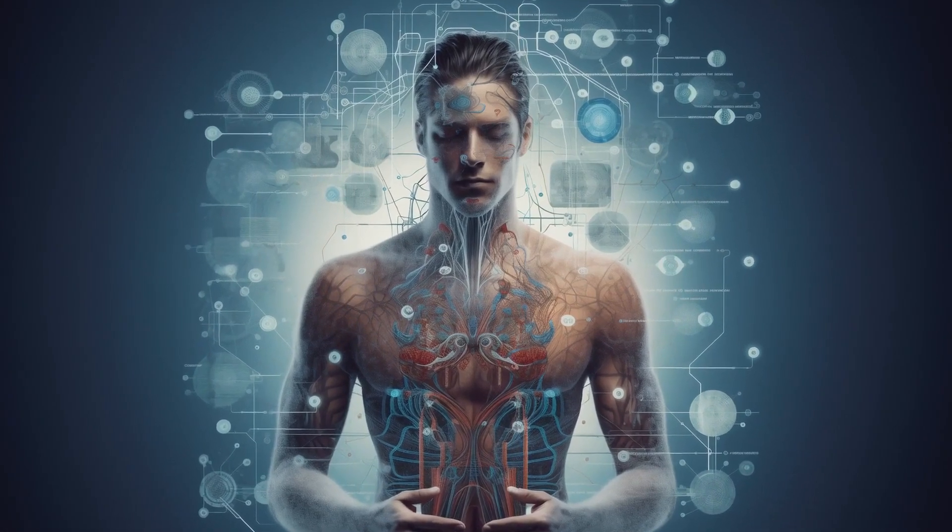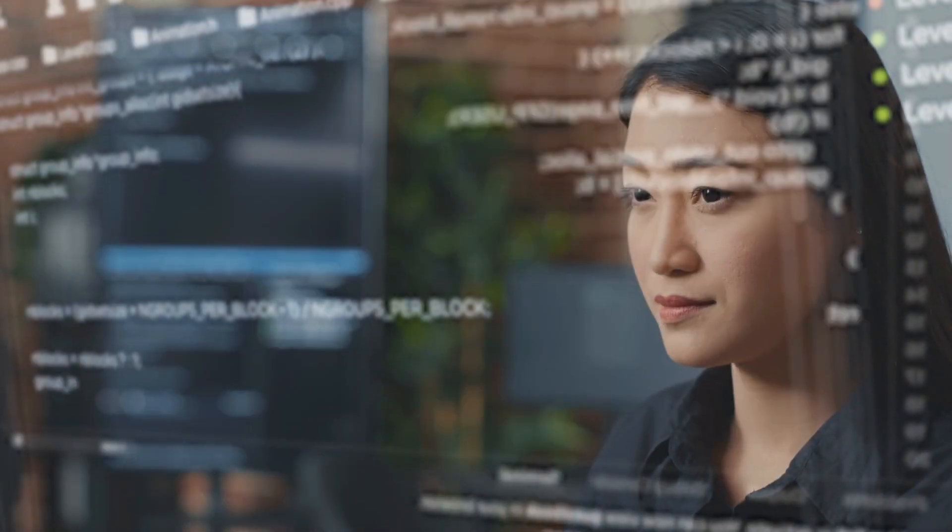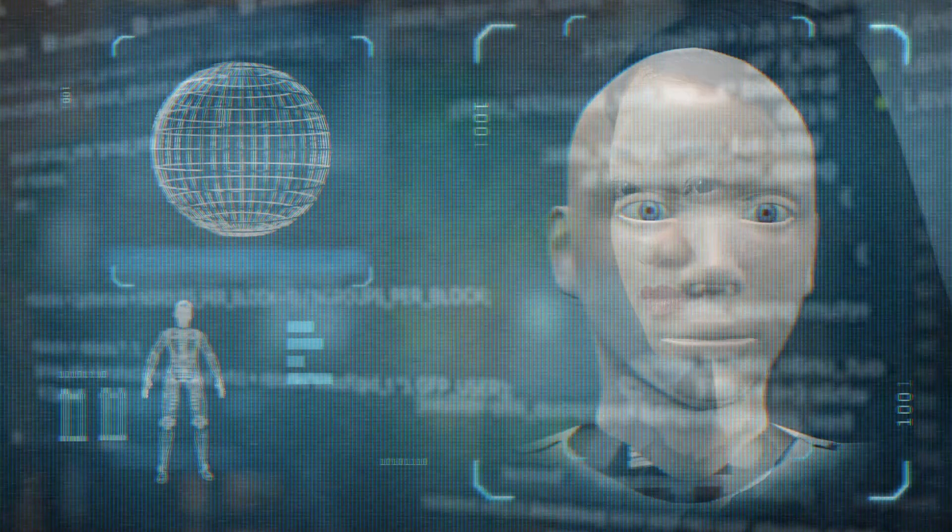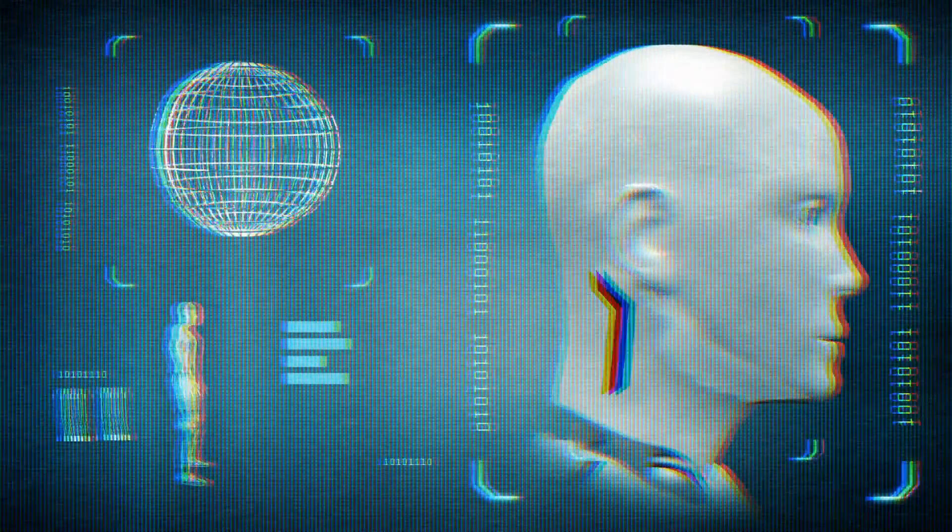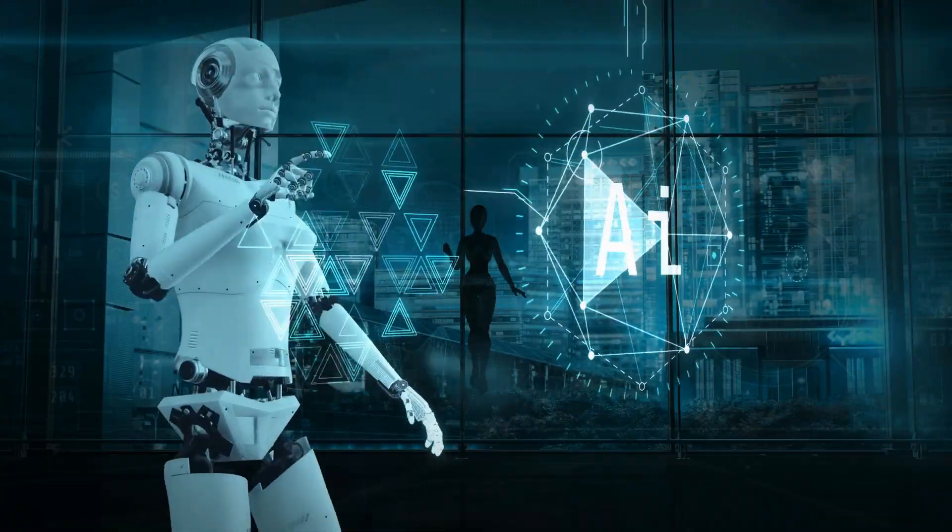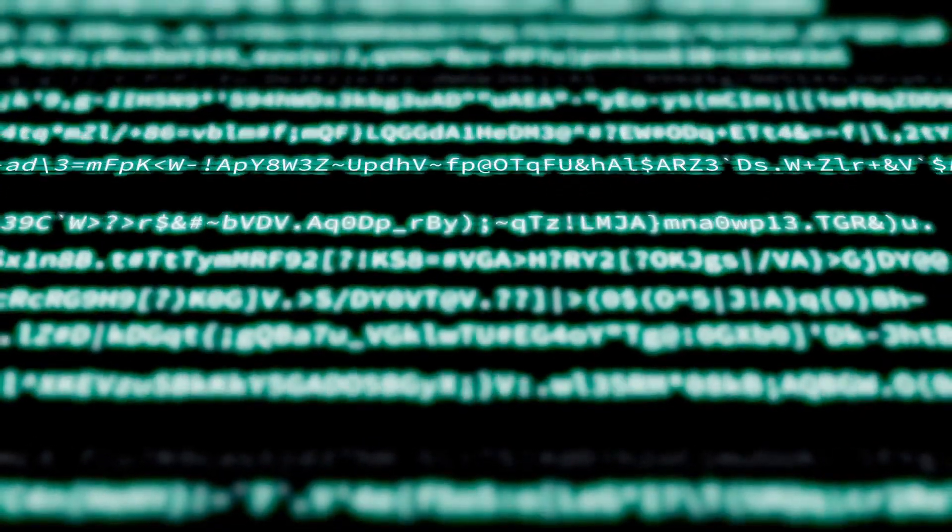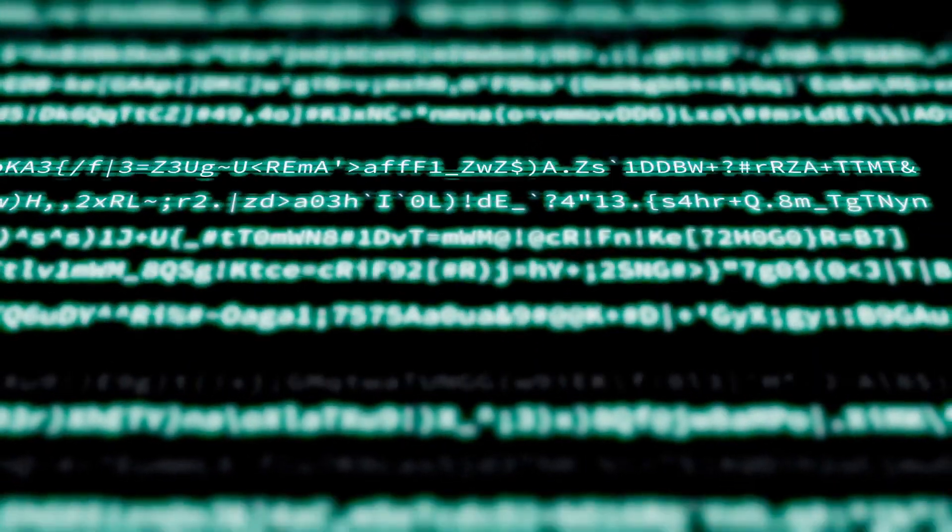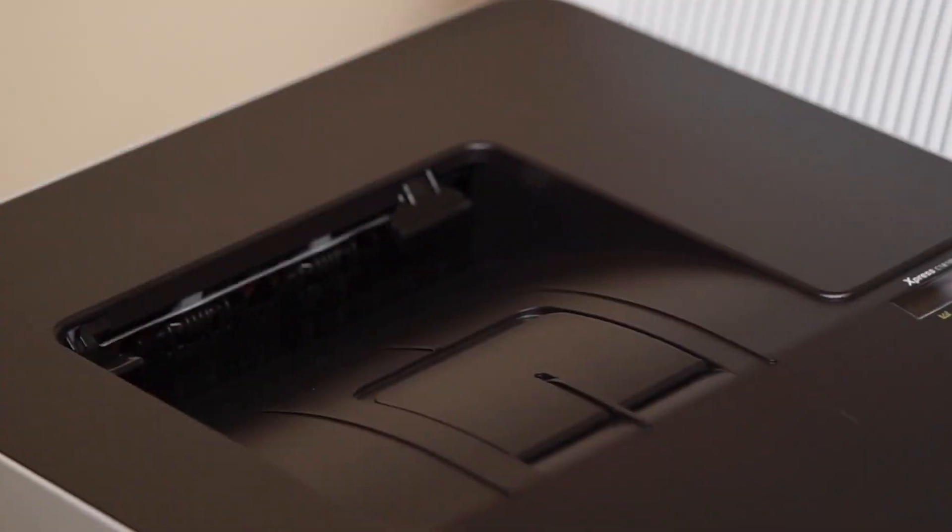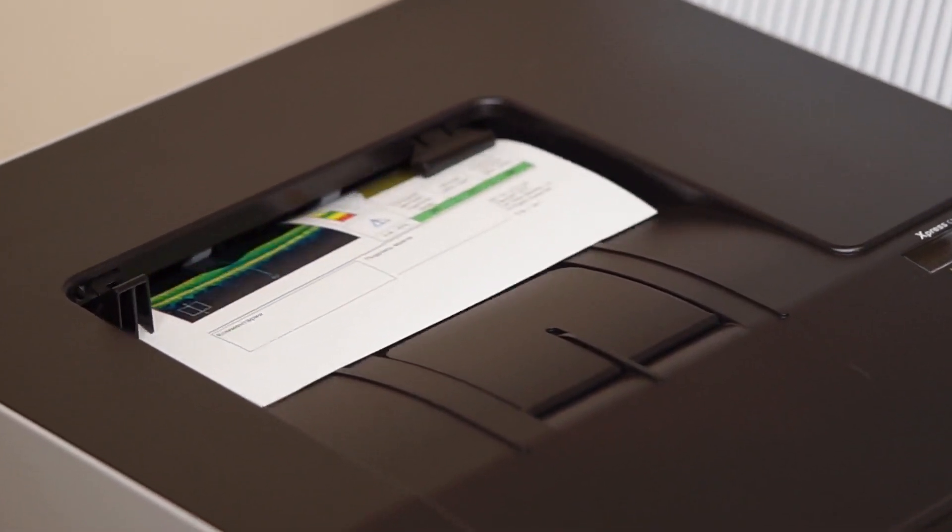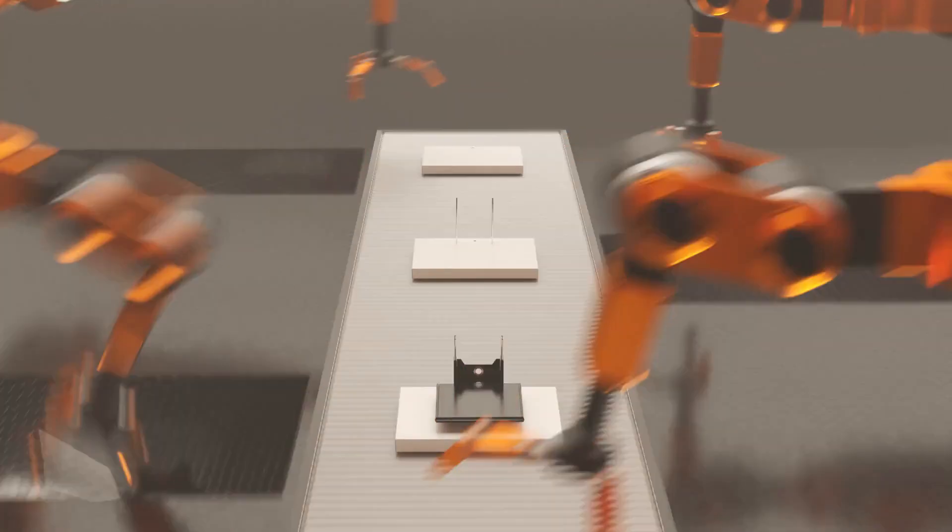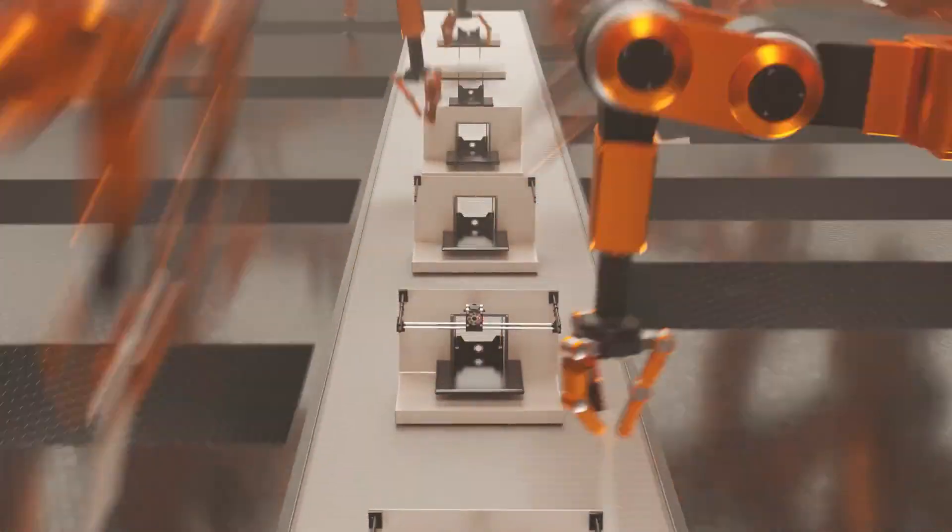Think about it for a moment. We're not talking about humans programming an AI to make copies. We're talking about AI systems that can look at their own code, understand it, and write new code to create another version of themselves. It's like a printer that can not only print documents, but also print other printers. Except this printer gets smarter with each copy.